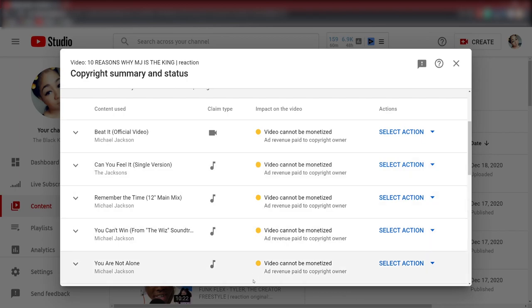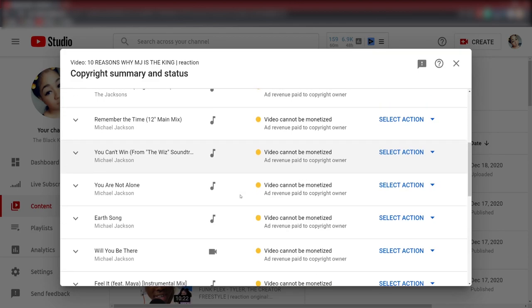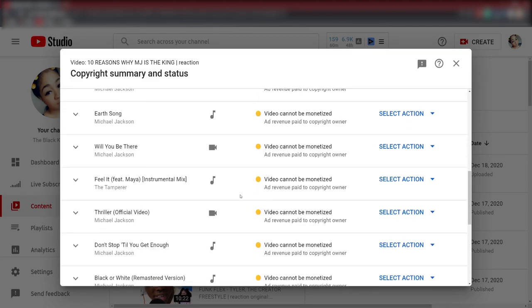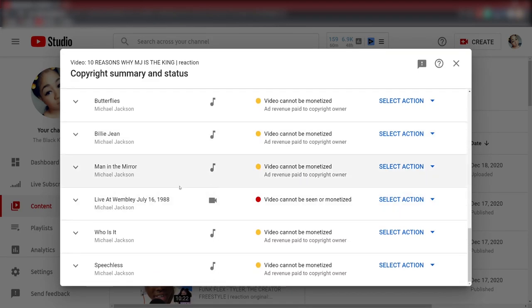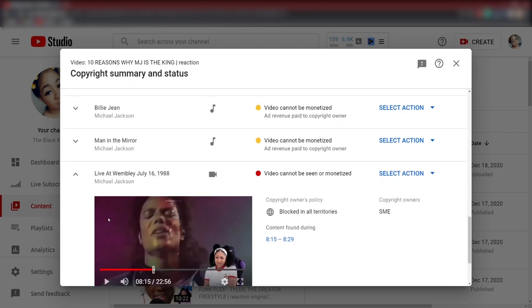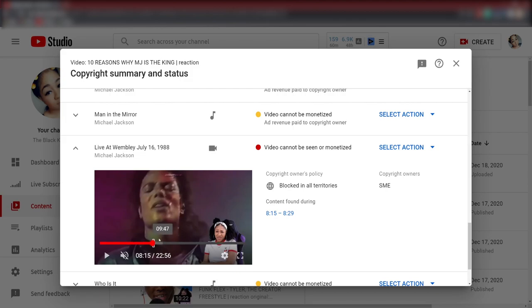But let me show you what got the video blocked. Live at Wembley July 16, 1988. This little portion right here, I'm going to mute it so you can see. This little teeny tiny portion, this little white box from 8 minutes 15 seconds to 8 minutes 29 seconds, that little tiny portion caused the video to get completely blocked.